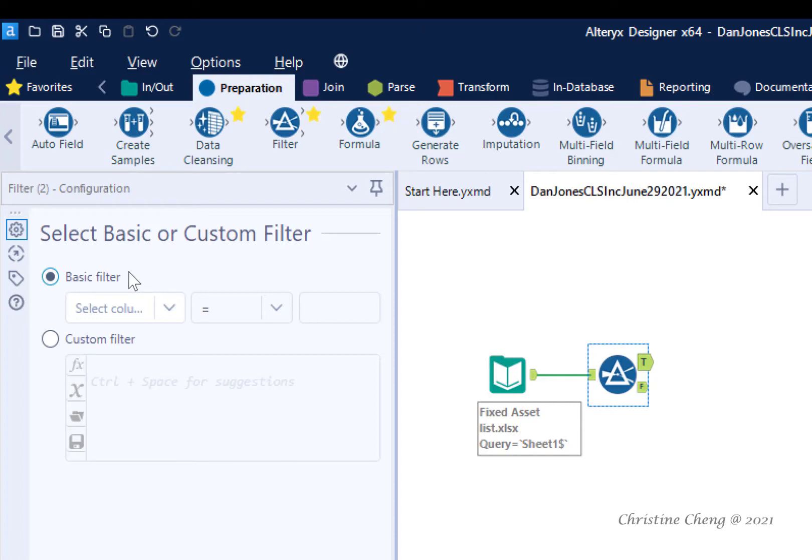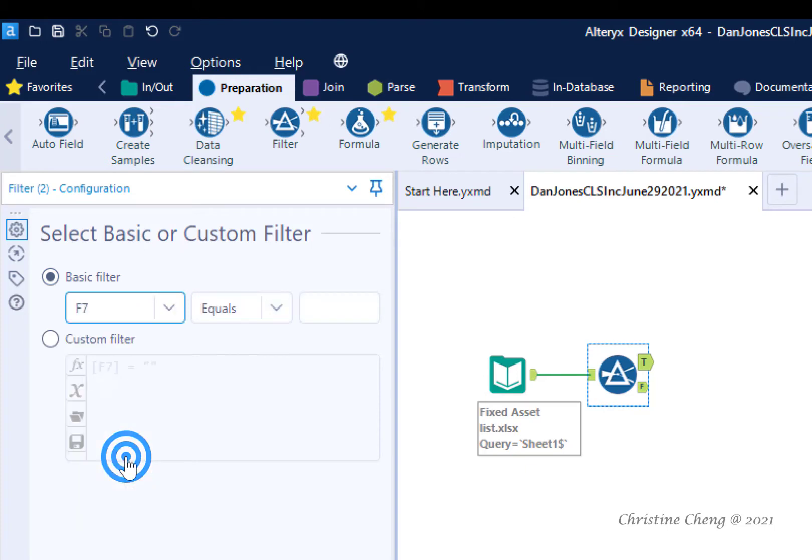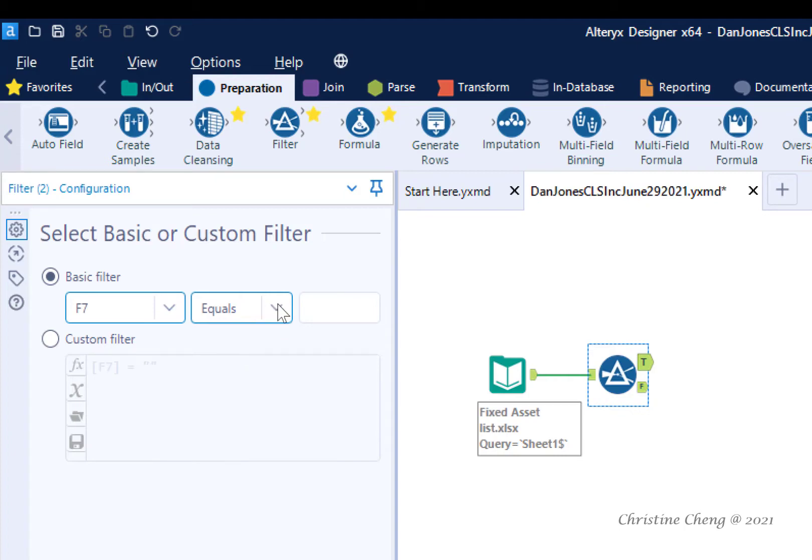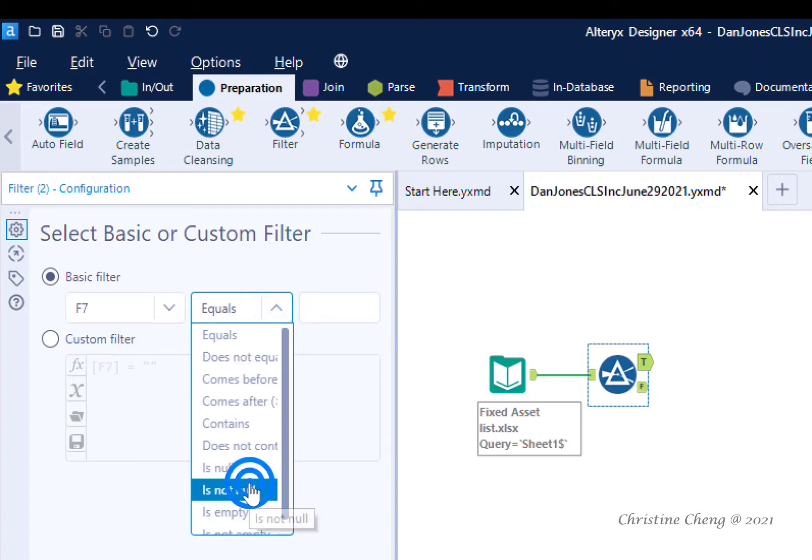Leave the basic filter radio button selected. In the select field box, which is the first box, click the drop down arrow and select field F7. In the condition box, which is the second box, click the drop down arrow and select is not null.